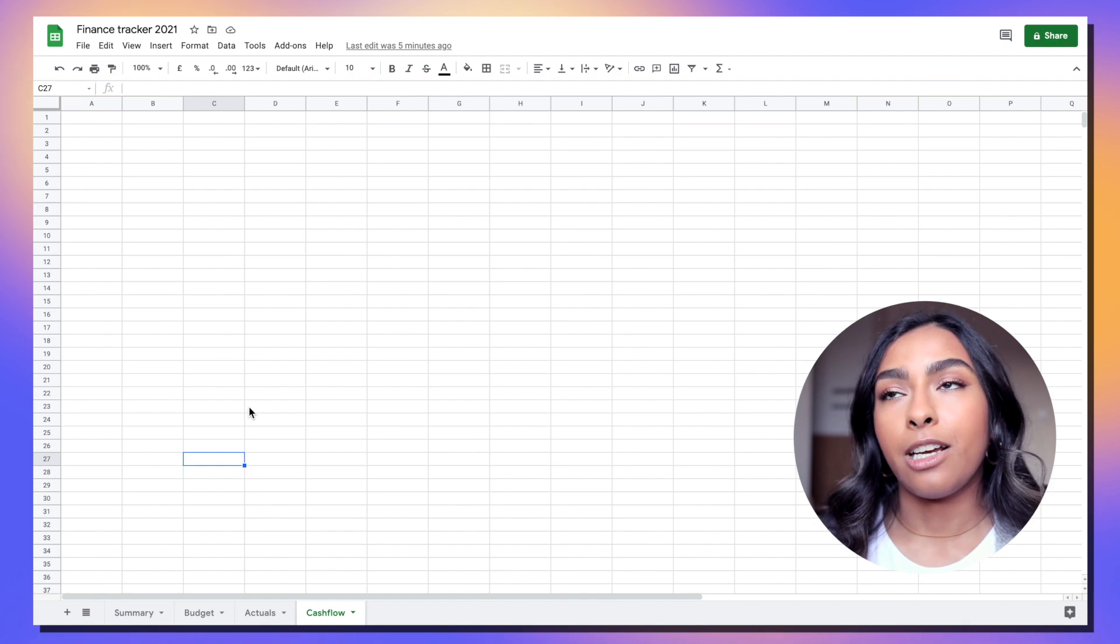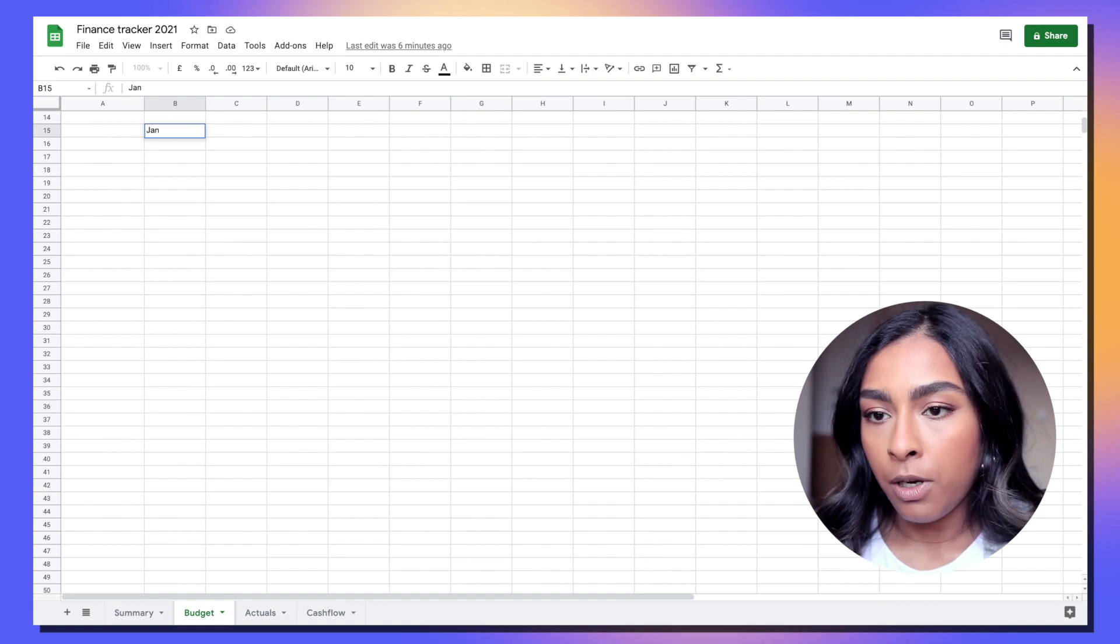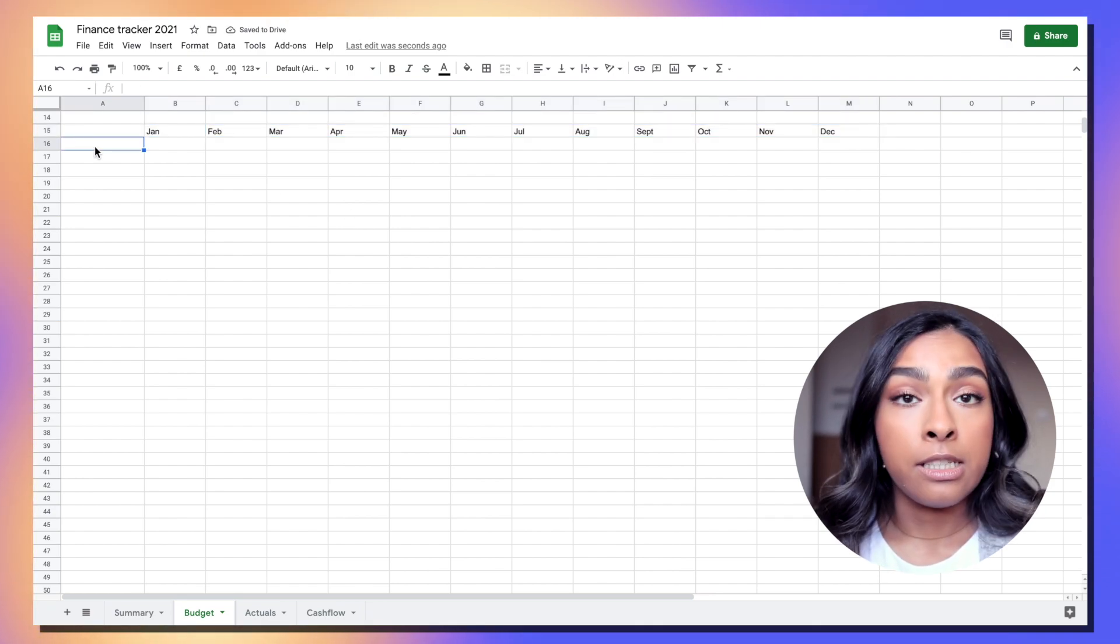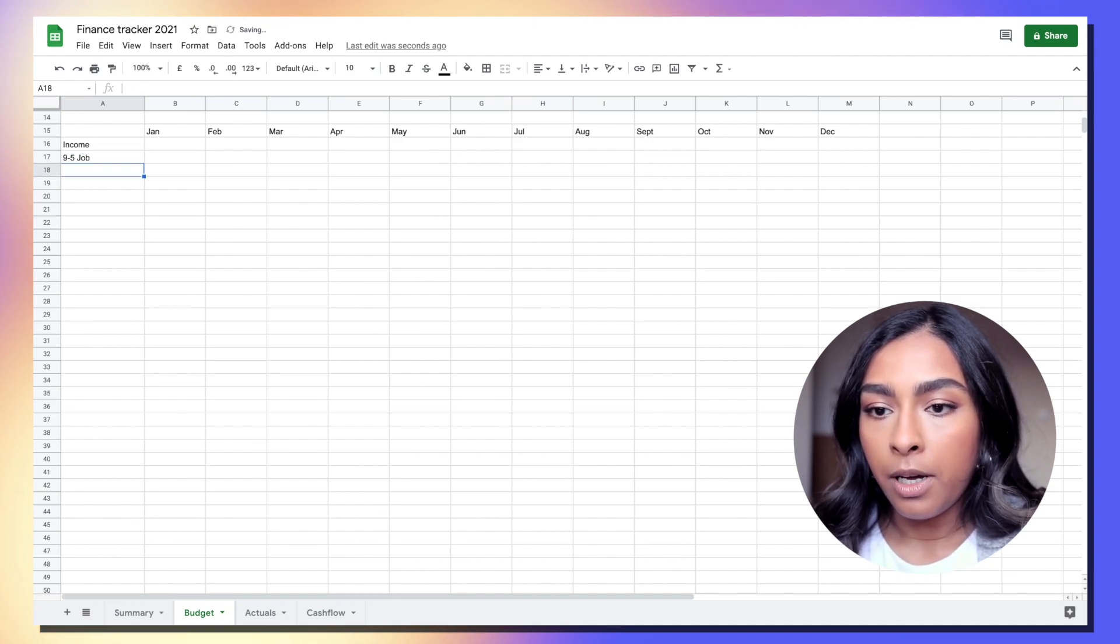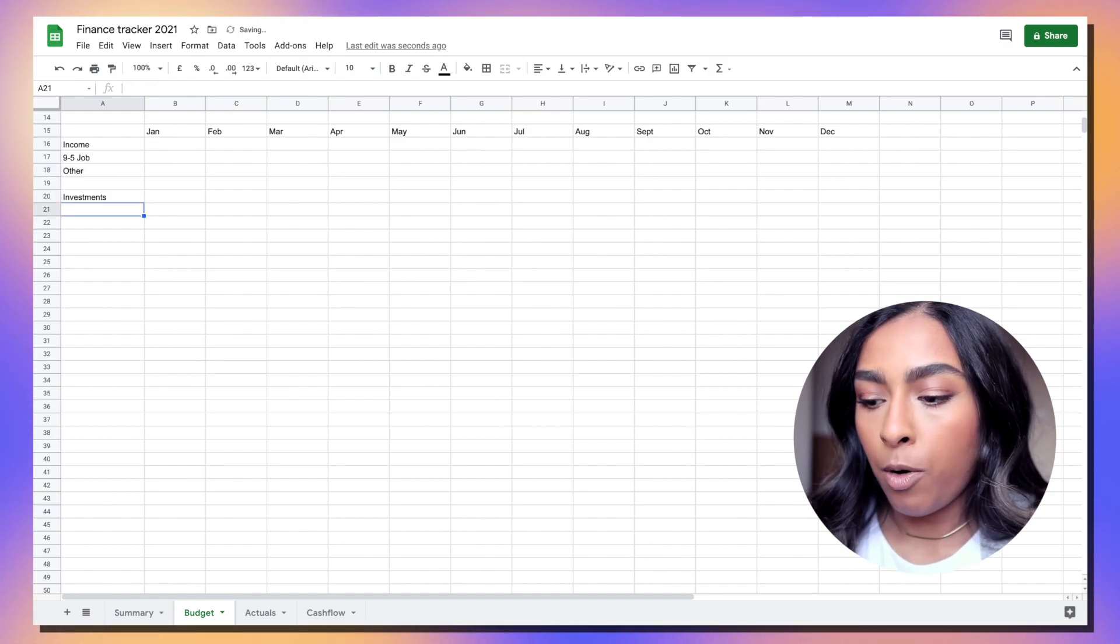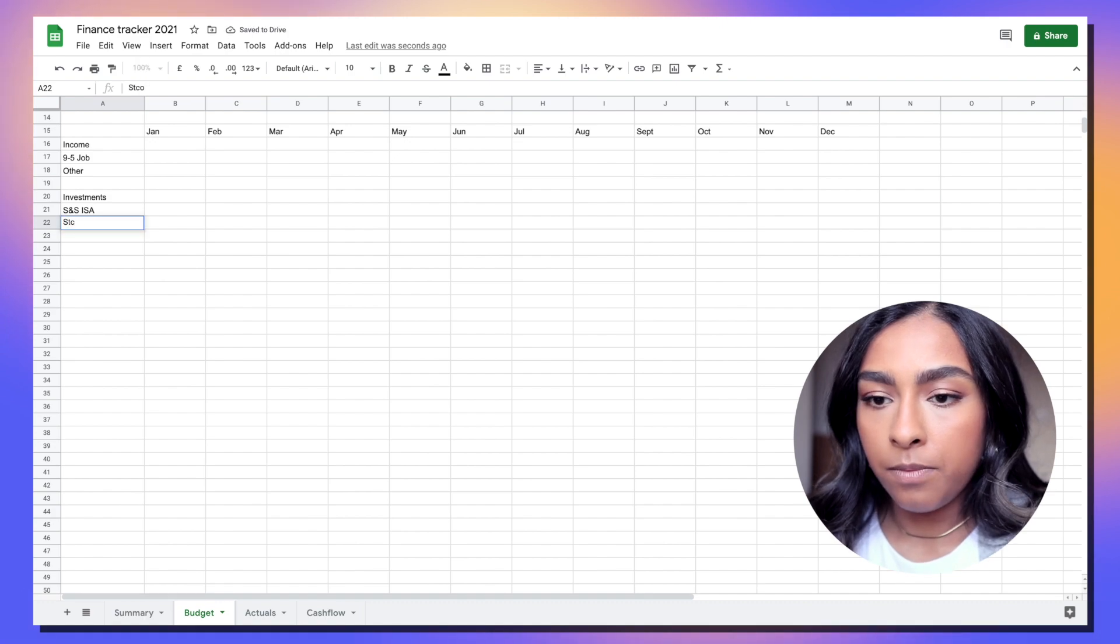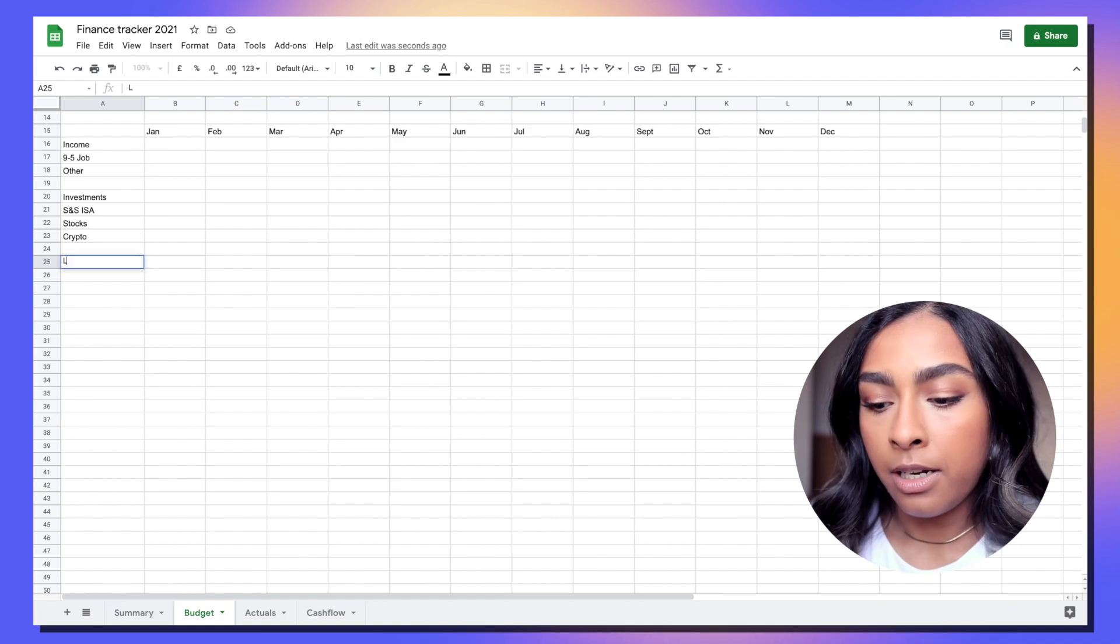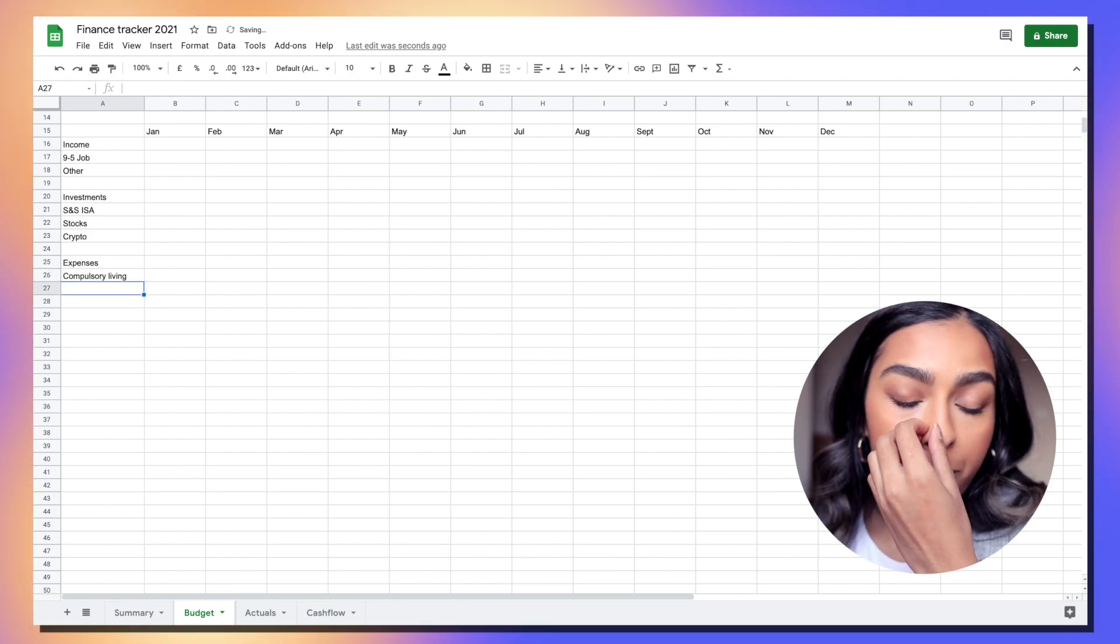For our budget we're just at the top going to do our months. I'm just going to type in Jan and drag this across. Then I'm going to categorize our spending pots. I'm going to put income, nine to five job, and other. Other can literally be anything else that you earn money from - eBay maybe, a side hustle, anything like that. We'll put investments in here. I'm going to put S&S ISA, stocks and crypto. Obviously these actual headings, tailor them to your actual finances.